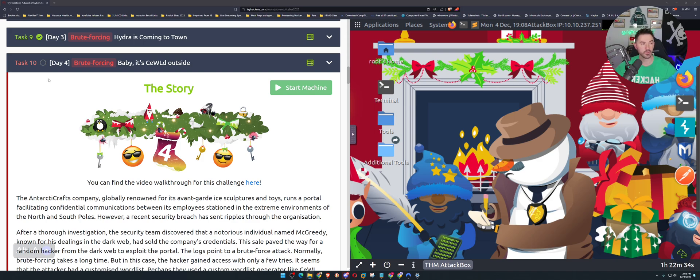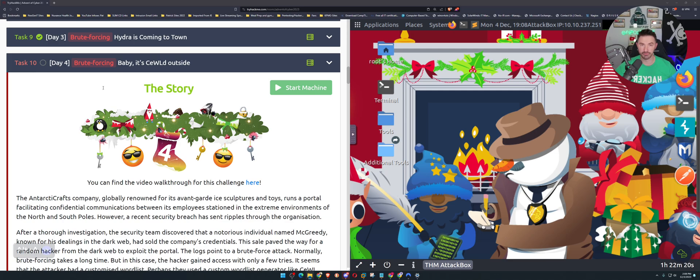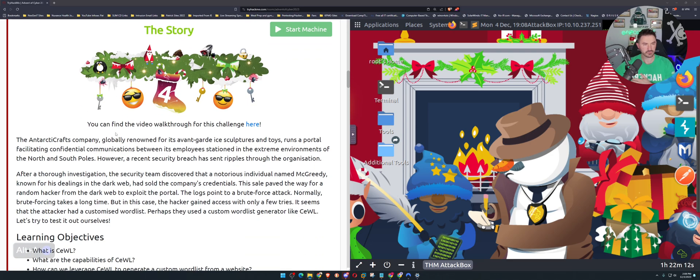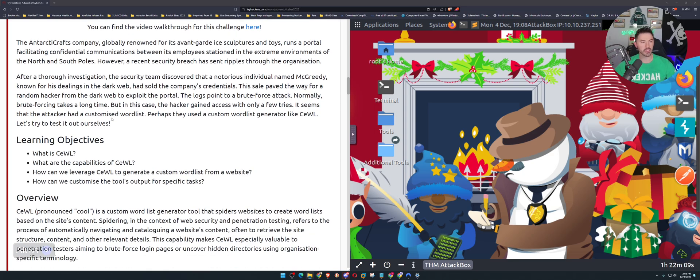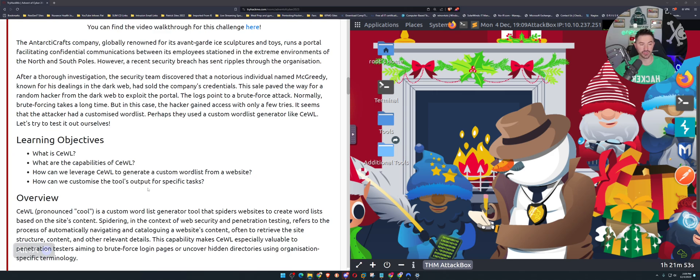Here we are on the desktop, we are on day four. Hopefully you guys enjoyed my walkthrough yesterday, I was really nervous but we got through it. Today's day number four, task number ten, and this is another brute forcing task. We'll learn some more fun stuff. The learning objectives are: what is Cewl, what are the capabilities of Cewl, how we can leverage this to generate our own custom wordlist for a website, and how we can customize the tool's output for specific tasks.